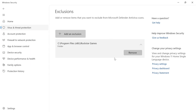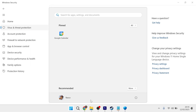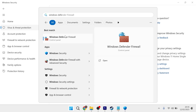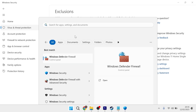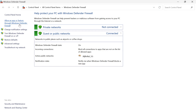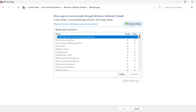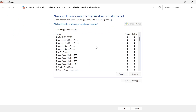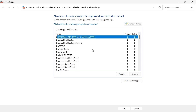Another method is heading over to the Start menu and searching for Windows Defender Firewall, then clicking on Windows Defender Firewall. In the left-hand side, select Allow an App or Feature through Windows Defender Firewall, then click on the Change Settings button at the top. Here you can see the applications that are either blocked or allowed through your Windows 11 computer.